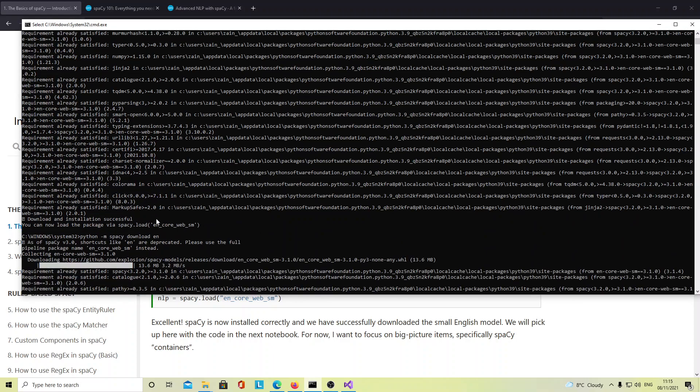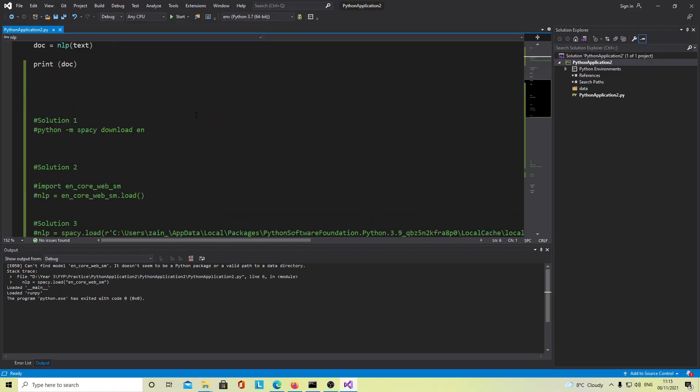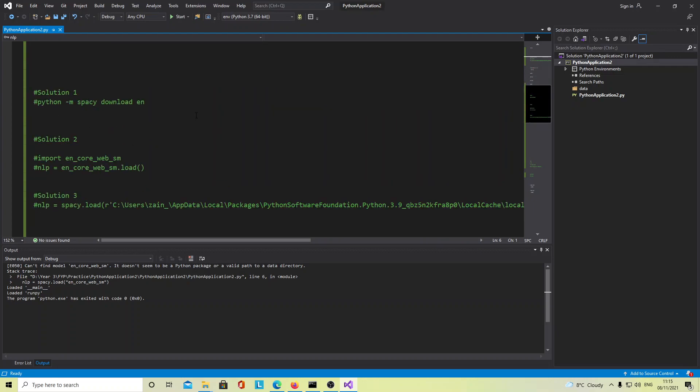Installation successful, but at the same time I can't access the package. So basically there are three solutions you can see here.